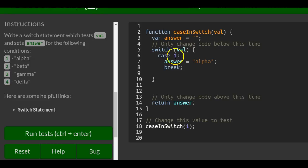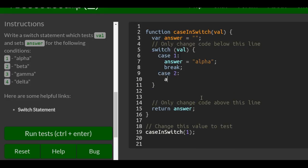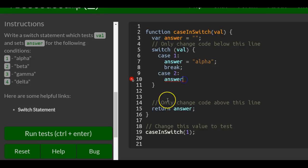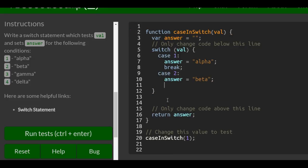But if they don't put in a one, the next thing we want to do is case two. They put in a two in val, we want it to make answer beta. And then do our break.